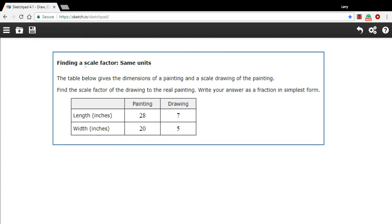In this problem, we're being asked to find a scale factor for a scale model, or in this case, a scale drawing.